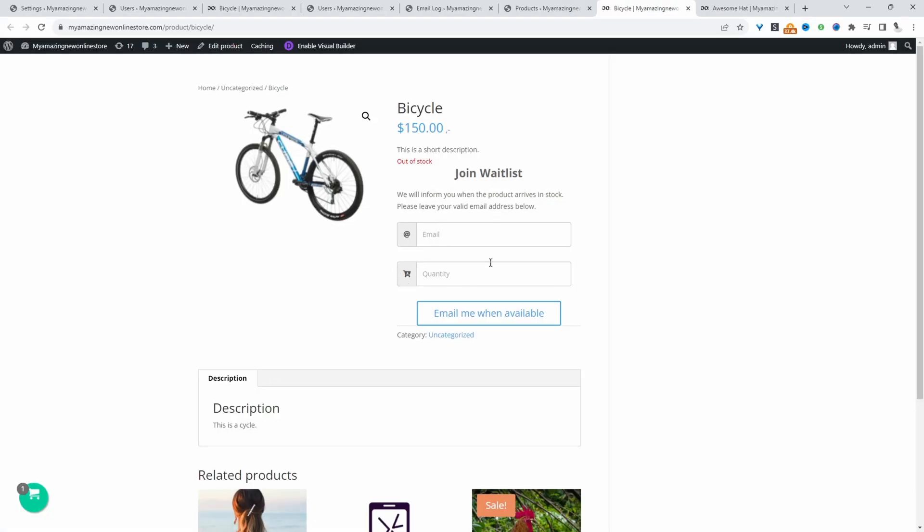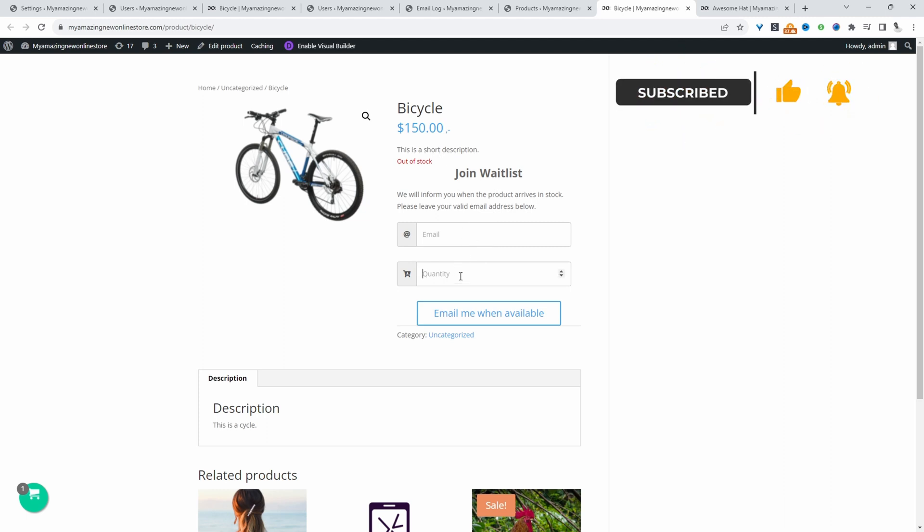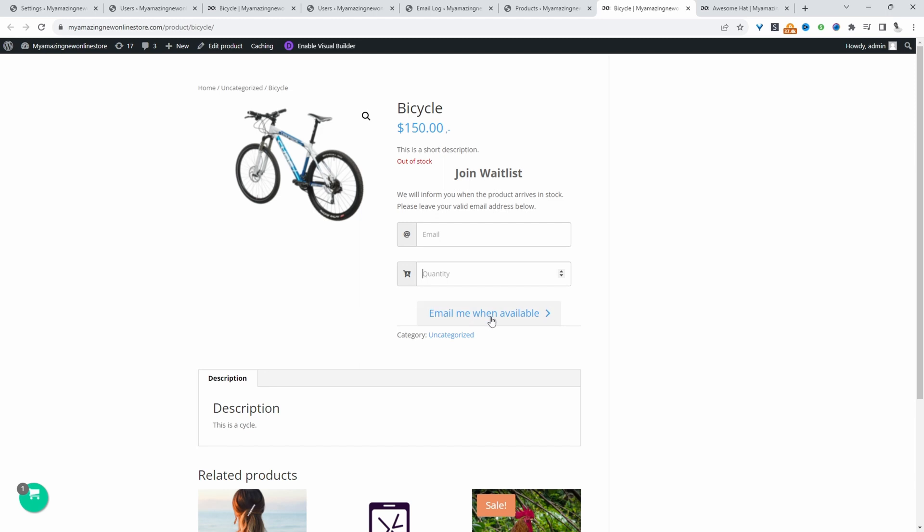For example, this particular product here is out of stock and we're displaying this opt-in form. They can enter their email address, enter the amount of quantities they need for this particular product, and then sign up to be notified when it's back in stock.